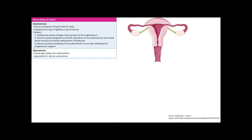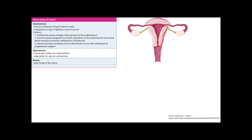We just finished some uterine physiology — let's move on to uterine pathology. There are three layers: the endometrium, which is a mucous membrane lining of the uterine cavity composed of glands on top of stroma. This is the layer that grows under estrogen stimulation, matures through progesterone, and sheds due to withdrawal of progesterone support. Next is the myometrium, the muscle layer underneath the endometrium, responsible for uterine contractions.